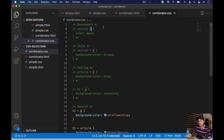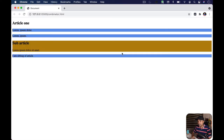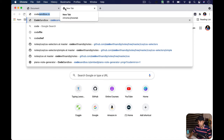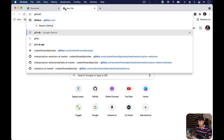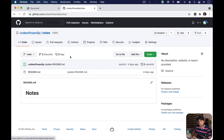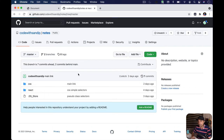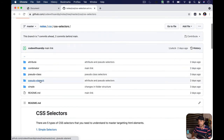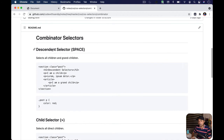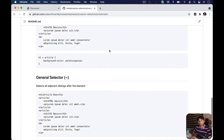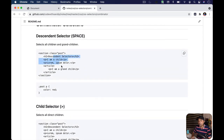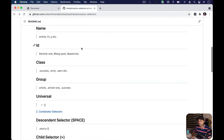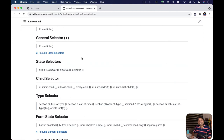Summary of combinator selectors: use a space for descendant (children and grandchildren), greater-than for direct children only, plus for the immediate next sibling, and tilde for all next siblings. I've covered all four combinator selectors. Notes are available on GitHub. Let's take a quick pause and come back to talk about the third category: pseudo-class selectors.